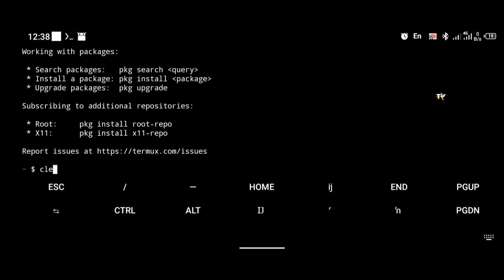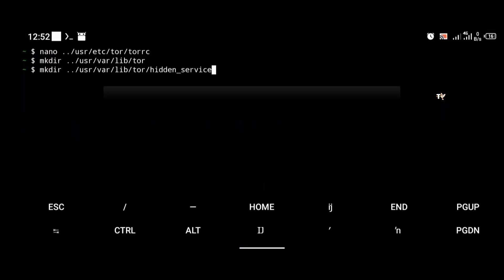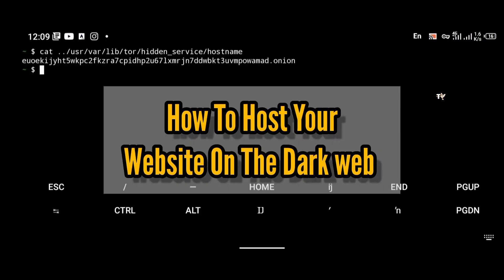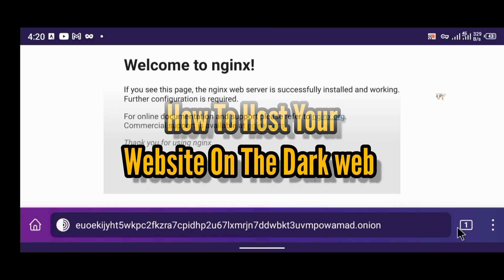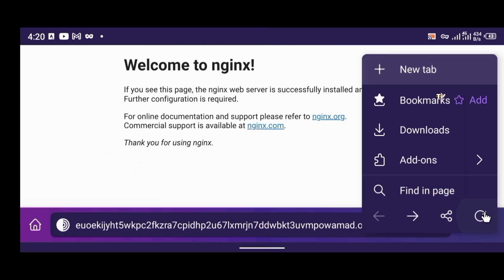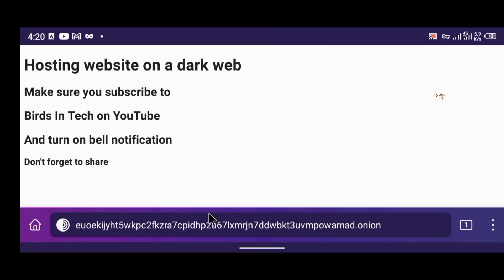Hello everyone, welcome to my YouTube channel. In today's tutorial I'm going to be showing you how to host your own web server on the dark web, and you can do it directly from your Android phone. On this channel we upload videos on Linux tutorials, ethical hacking tutorials, and programming videos, so if you're interested in these topics kindly consider subscribing and turn on your bell notifications.